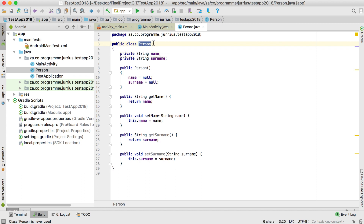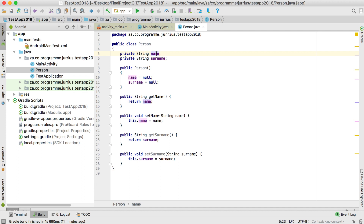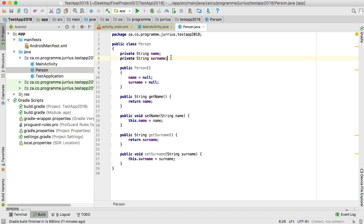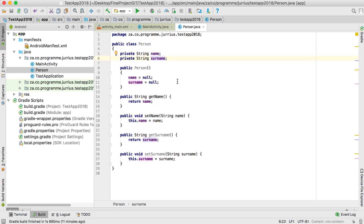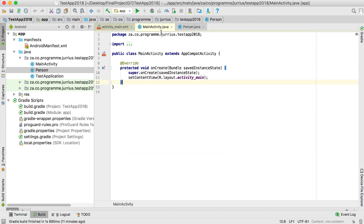This is just a basic Java class, but this class will become a new table in my database. In Java, a class in Backendless becomes a table, and an instance variable at the top becomes a column for that specific table. So we've got the Person table with two columns: name and surname.